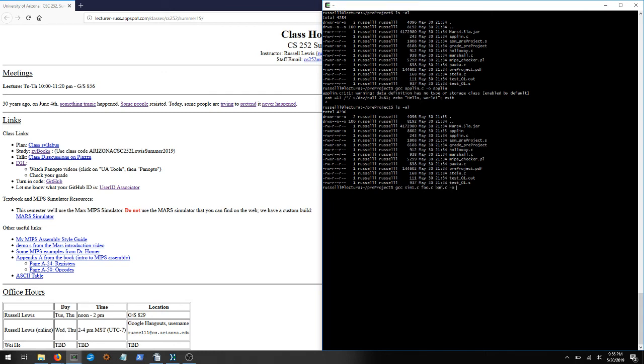you can compile them together, and you could say myprogram. This will compile all the C files together and create an executable that's called myprogram.